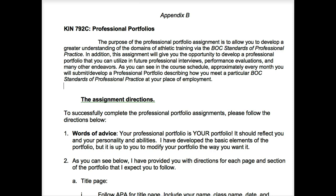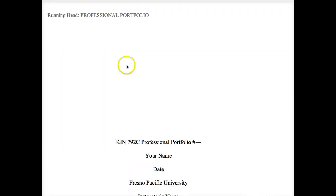The purpose of this professional portfolio is to allow you to show how you meet the BOC standards of professional practice at your workplace. Once a month you'll be turning in one of these professional portfolios. Typically you will have one professional code and one professional practice standard per month to turn in.